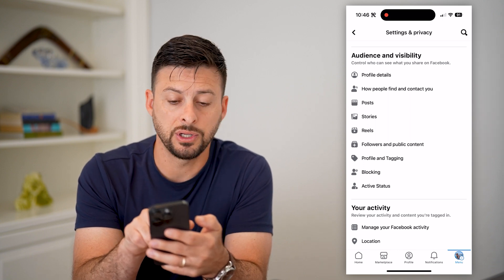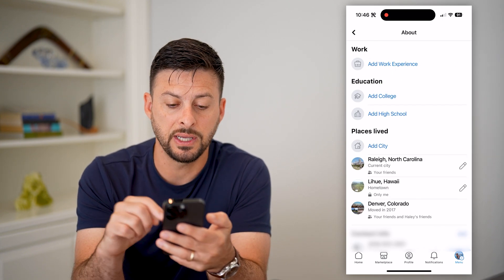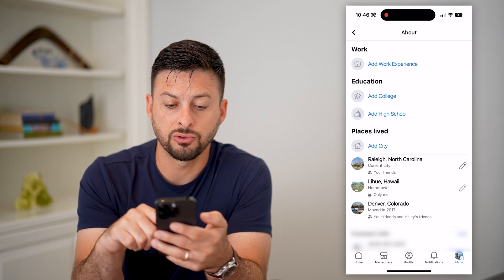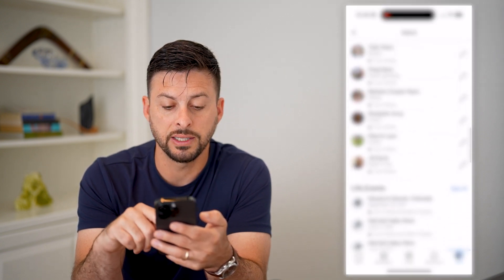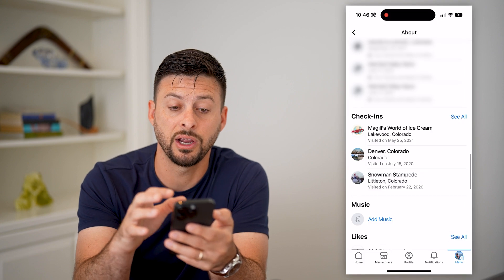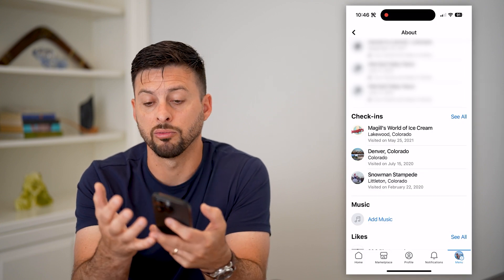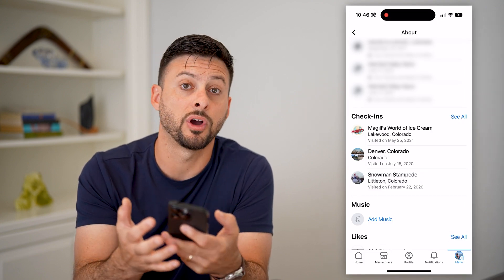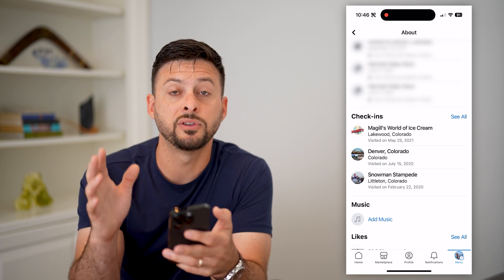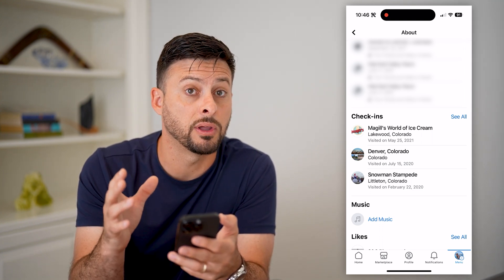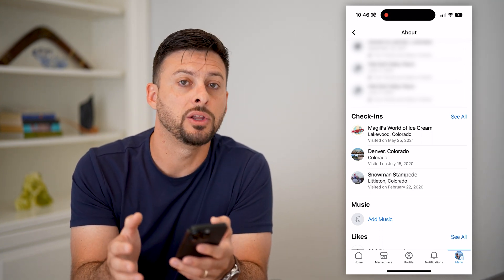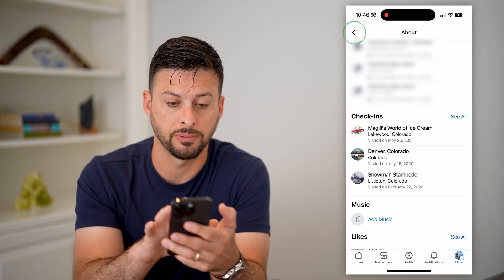The first thing you can do is tap on your profile details. Scroll through this entire list and anything you don't necessarily want to share — whether it's contact information, places you've lived, check-ins, all of that — I recommend going through here and deleting what you don't want to be on Facebook.